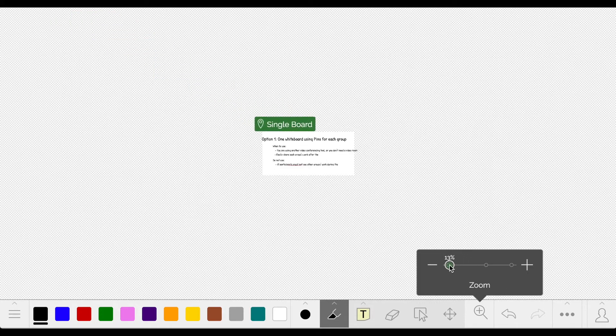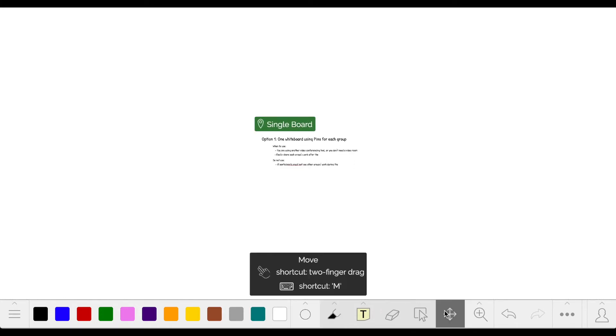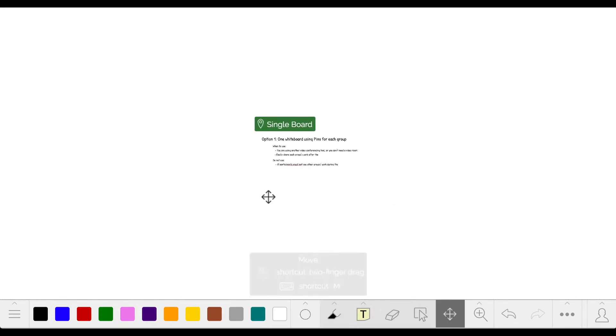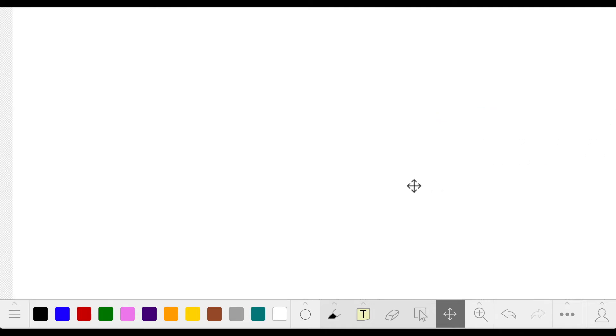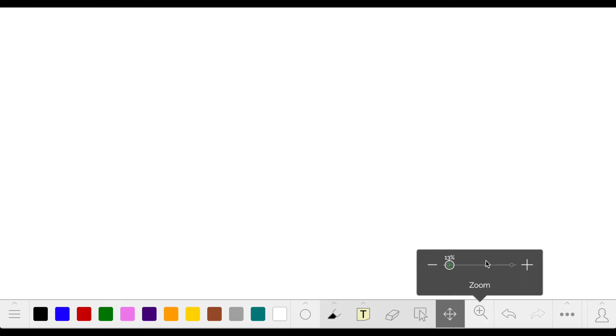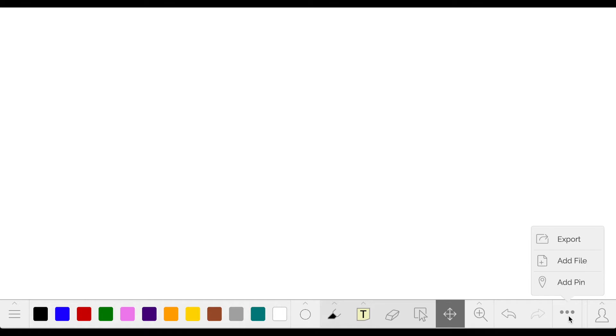First, zoom way out and move to a blank area of the board. Then, zoom back to a hundred percent and add a pin.